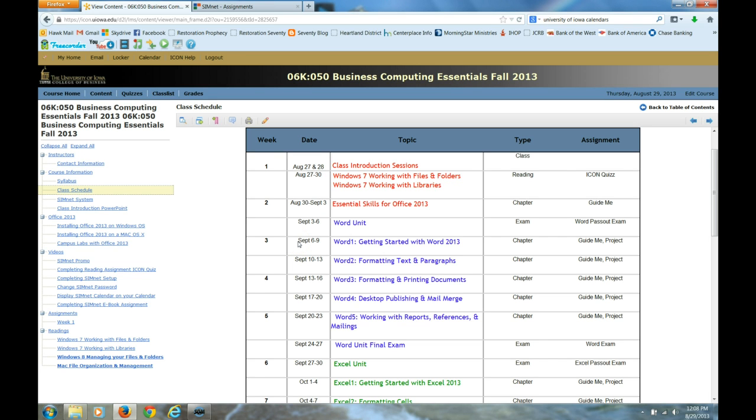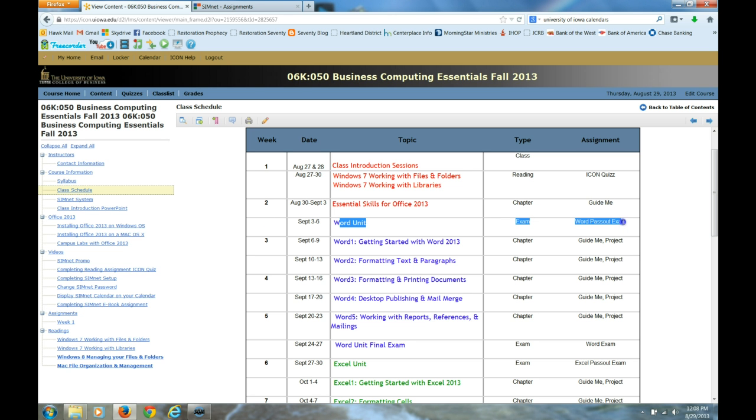Hi, this is Yvonne Galusha, Business Computing Essentials Instructor, and the purpose of this video is to show you how to complete a SimNet exam. Remember that we have a SimNet exam at the beginning of every application unit, and that's the pass-out exam.